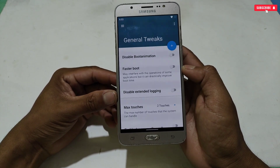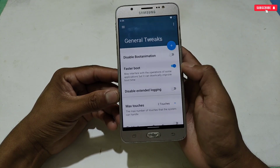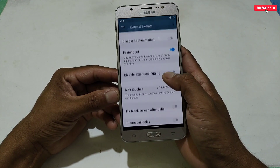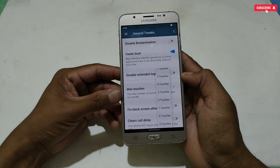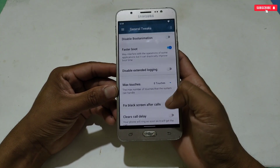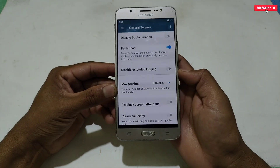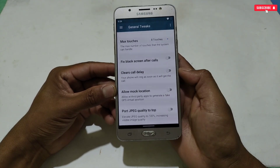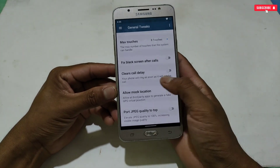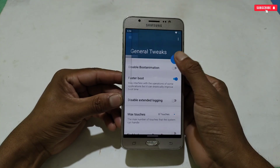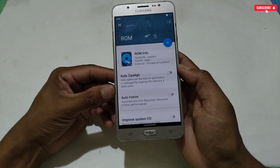In the general tweaks section you will get device-related tweaks. I'm selecting 'Faster Boot' and 'Max Touches / Multi-Touch,' which helps if you play games with four or five fingers — select eight or nine touches for better gaming touch response. I'm not selecting other tweaks here, but you can choose others for your phone. Next, go to storage tweaks and enable all the tweaks there.